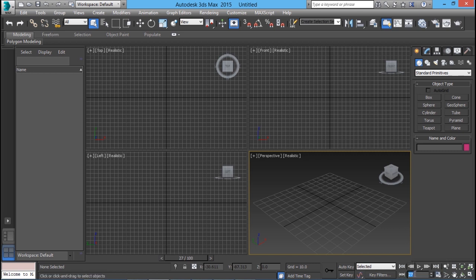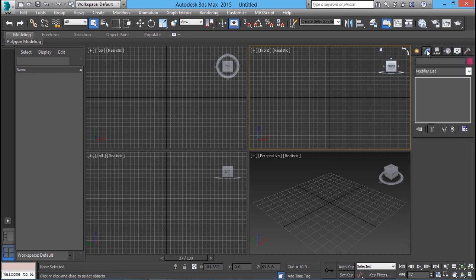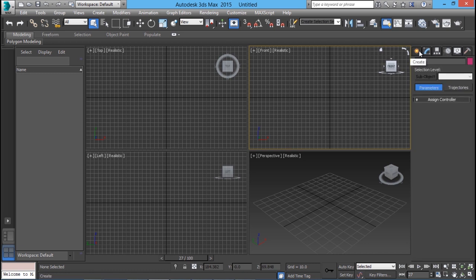Over here you have a play button, then rewind, forward and things like that. You can just type a frame number to switch over to a particular frame. On the right side we have a command panel in which you will see all the commands available in 3D Max. On the top of the command panel we will see a number of tabs — we have a create tab, then a modify tab, then a hierarchy tab, a motion tab, and likewise a number of other tabs.